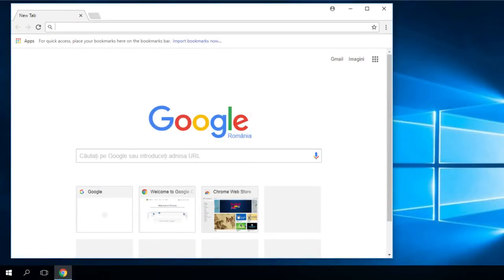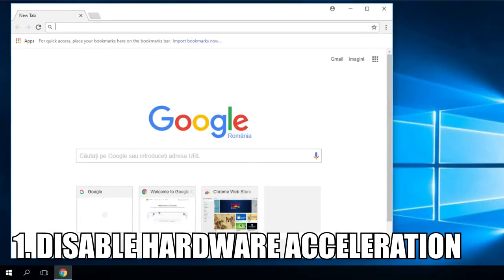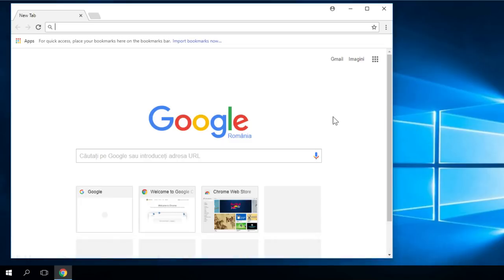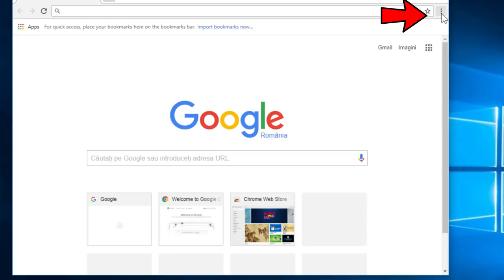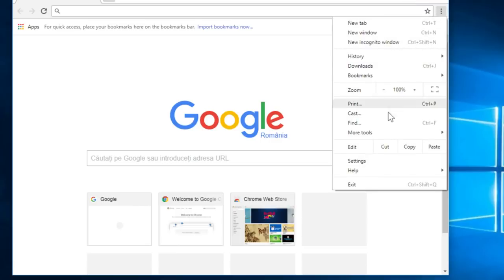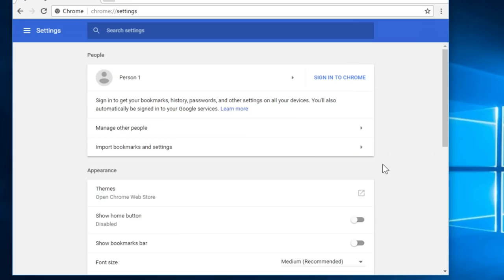The first thing we're going to do is disable hardware acceleration. To do that, you just have to go into the Chrome settings. You go to these three points, then you go to settings.